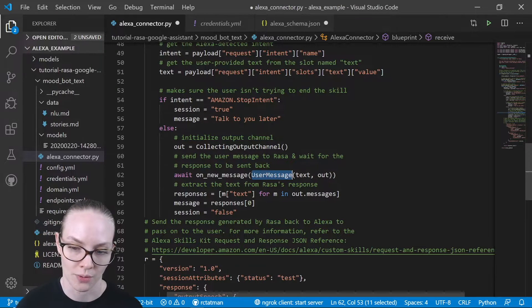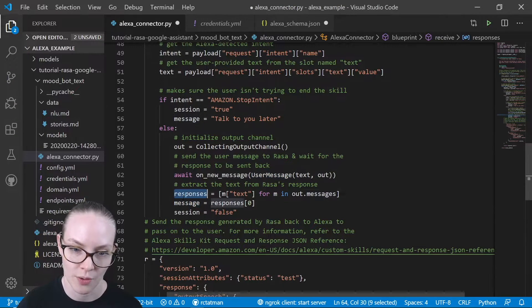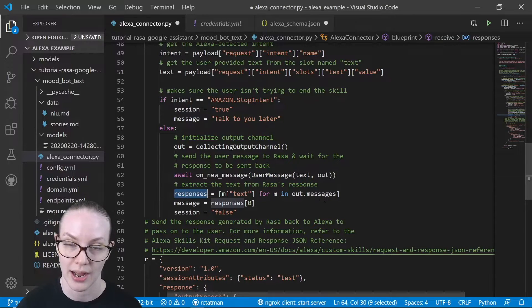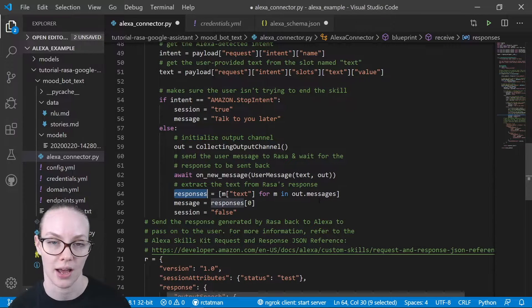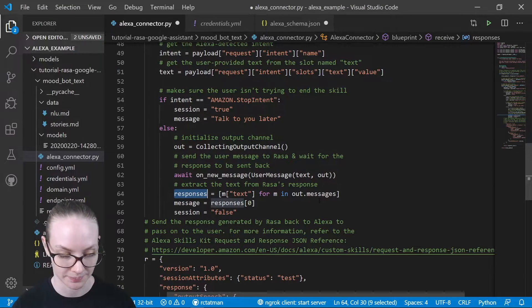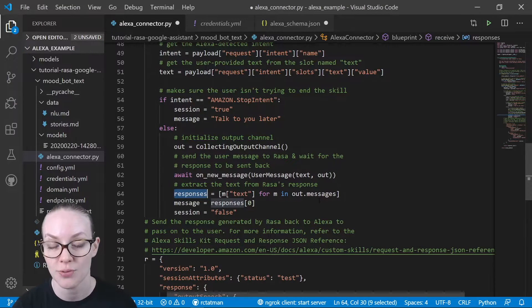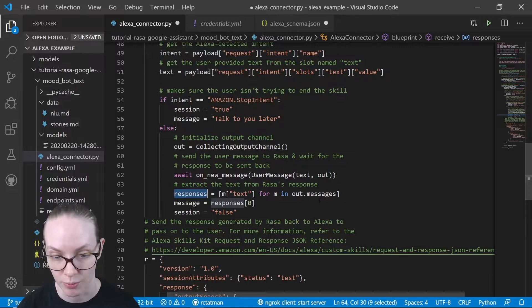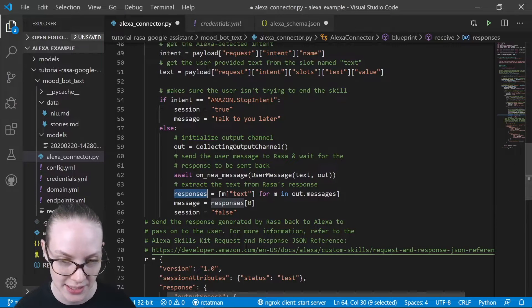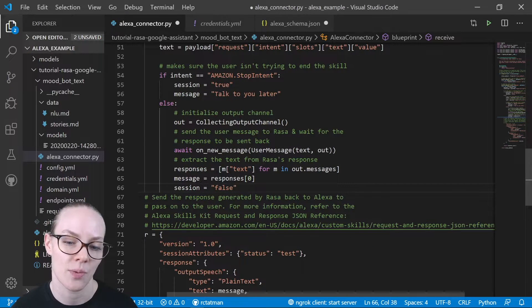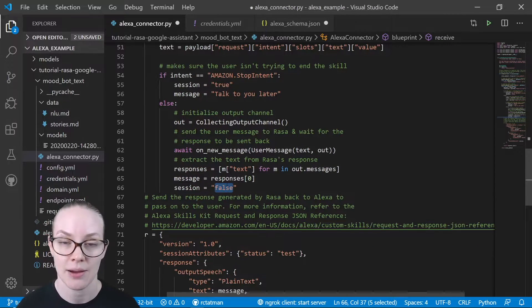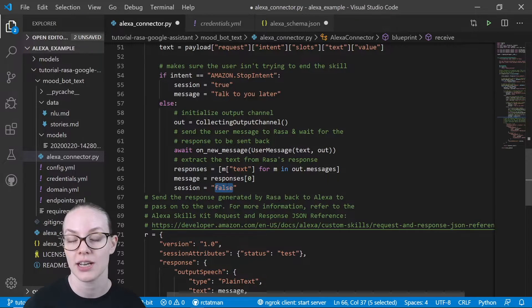So our responses, we are going to extract from this data structure that we've gotten back from our Raza assistant. And then we are going to say, hey, we do want to continue the session. We're not going to end our assistant skill quite yet.